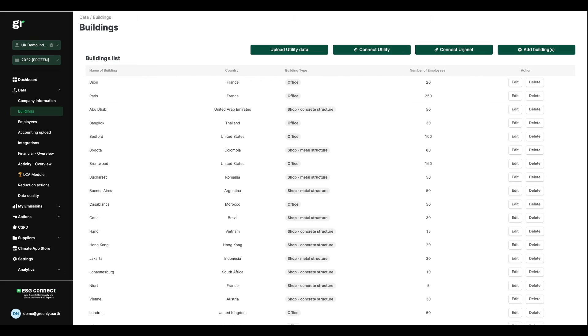As you will see, the platform provides a number of purpose-built modules which correspond to different types of activity emissions. If I take, for instance, the example of energy consumption, we have a module specifically dedicated to buildings.